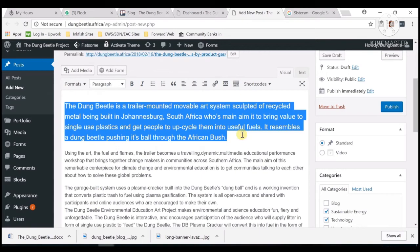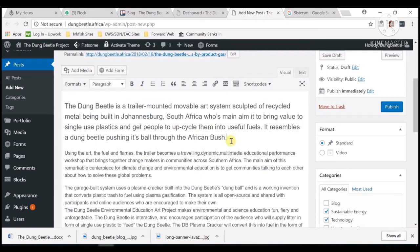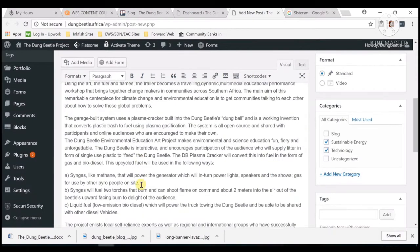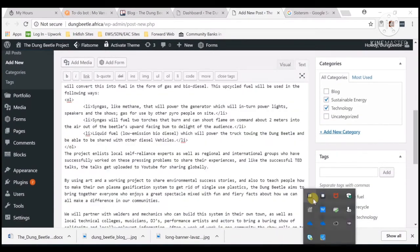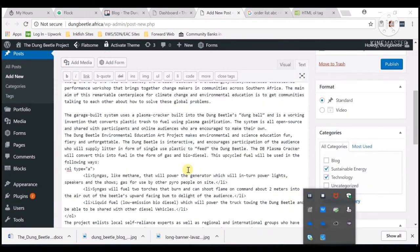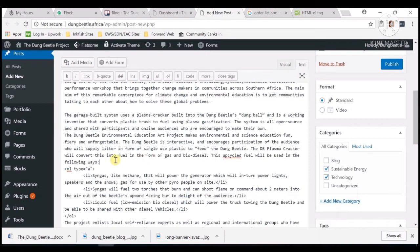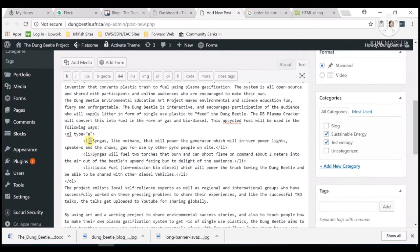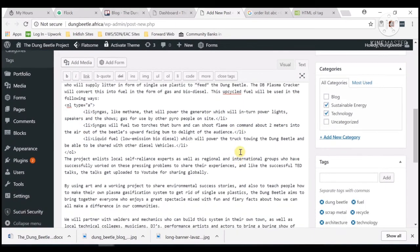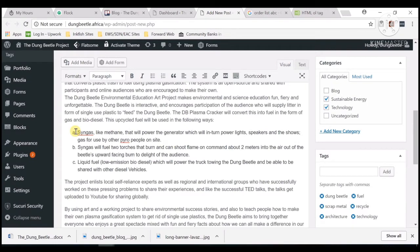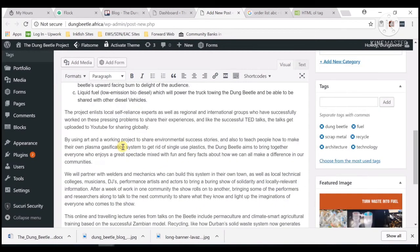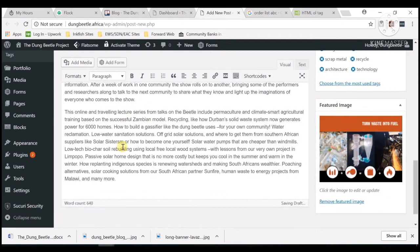For this part, this is the list part, so we'll need to make it ordered list, then type and put the A so it will list them as ABC. Let's see—okay, it's good. I don't think we need to add links here.